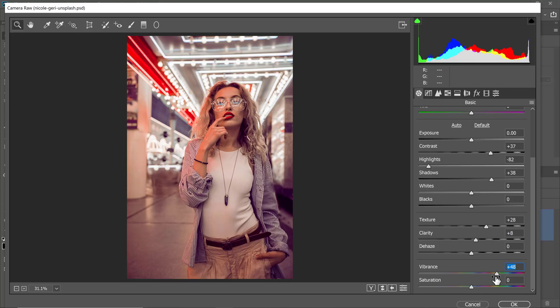If you need an overall adjustment to your image, you can just click and drag on the saturation slider. Let me double-click on the slider to reset it.